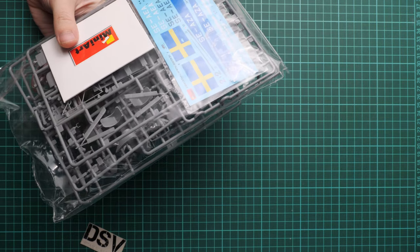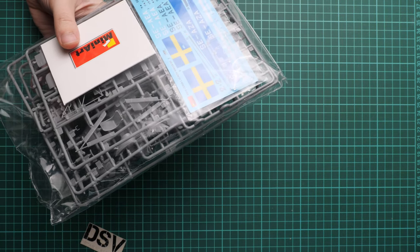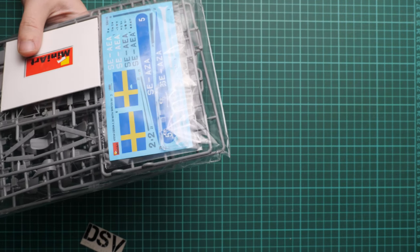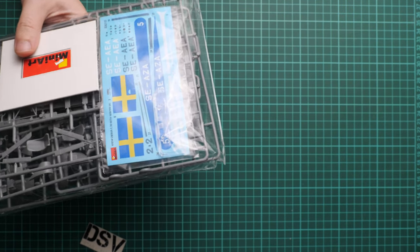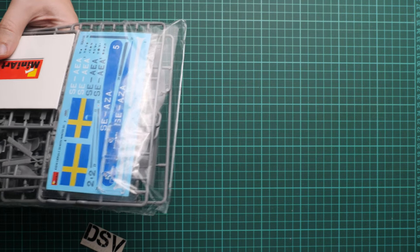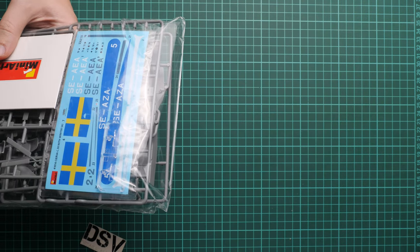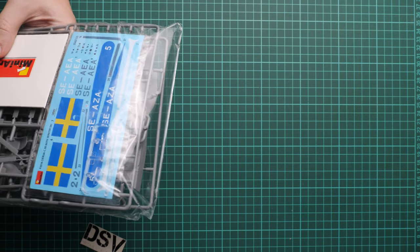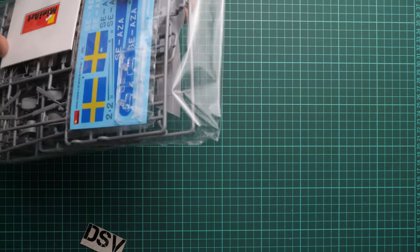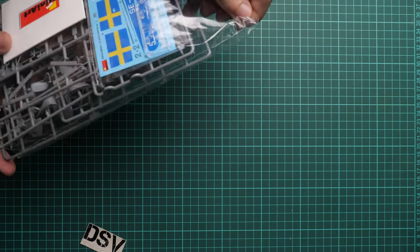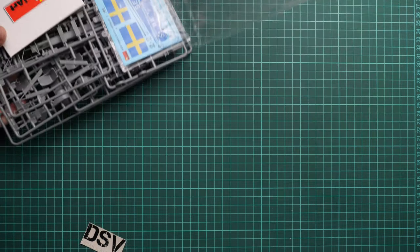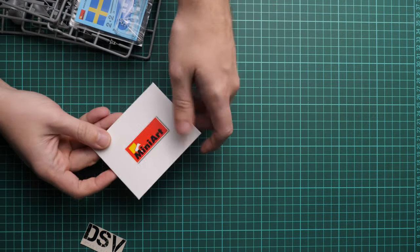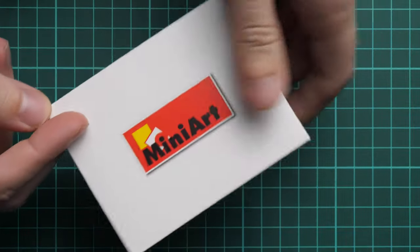We'll check the plastic parts first. I'm opening the plastic bag. As usual, it's a sealed plastic bag, so if you plan to check all the sprues in the model shop, you won't be able to because all frames are sealed in one plastic bag.